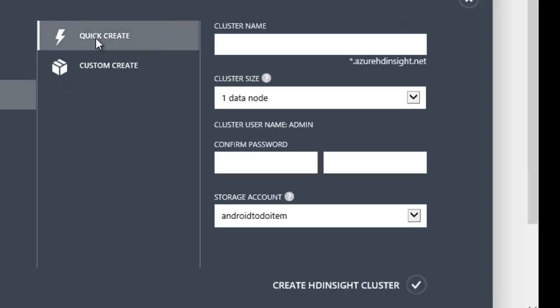Using the Quick Create option, I only need to provide a few parameters. The cluster name must be a unique Windows Azure service name. The cluster size determines the number of nodes in my HD Insight cluster.